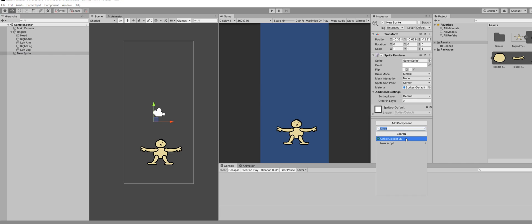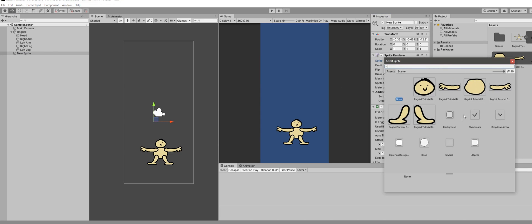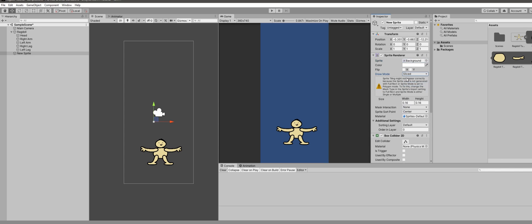If you actually want the ragdoll to collide with something, you need to create a ground. I made a ground using a simple Unity sprite set to Sliced and added a collider to it, which acts as the floor.